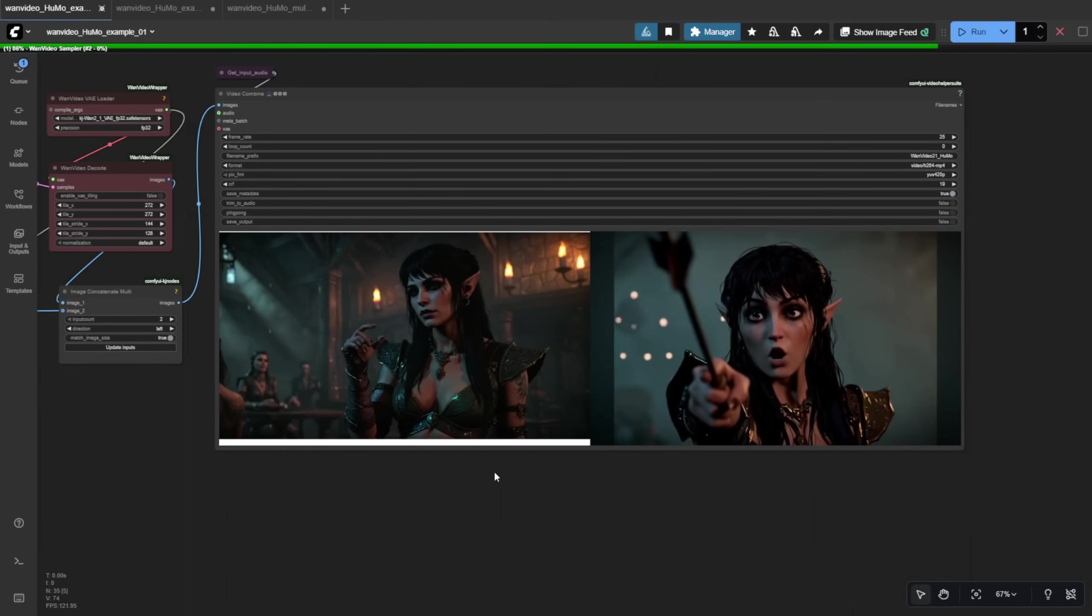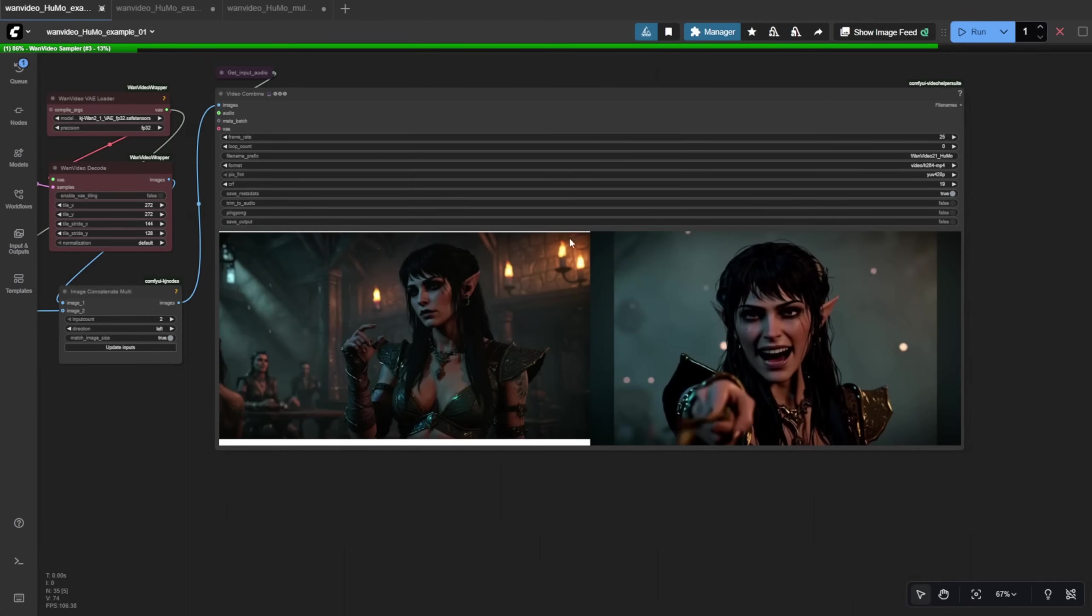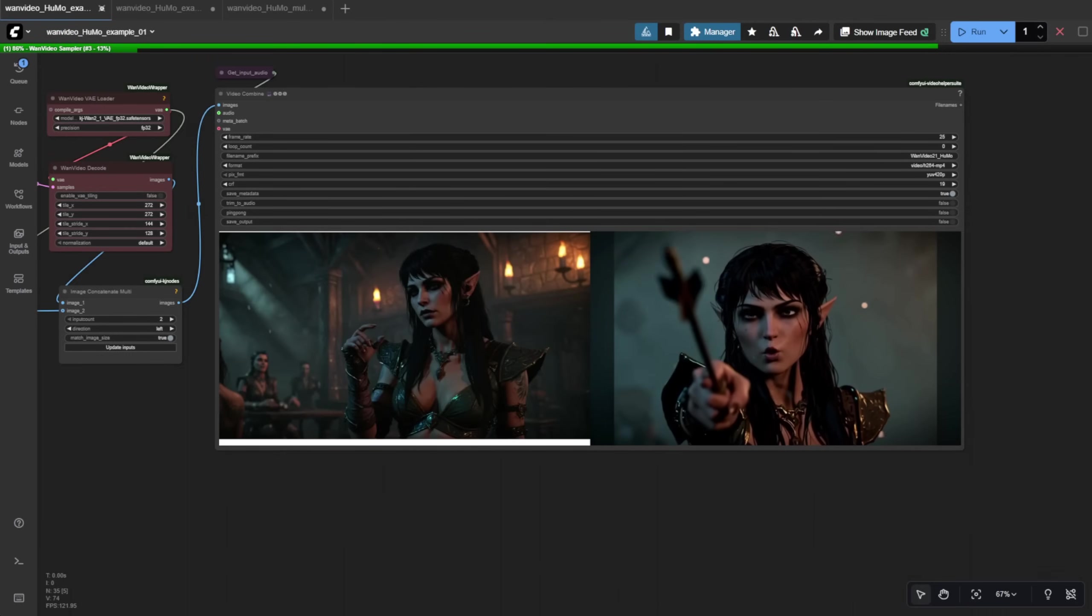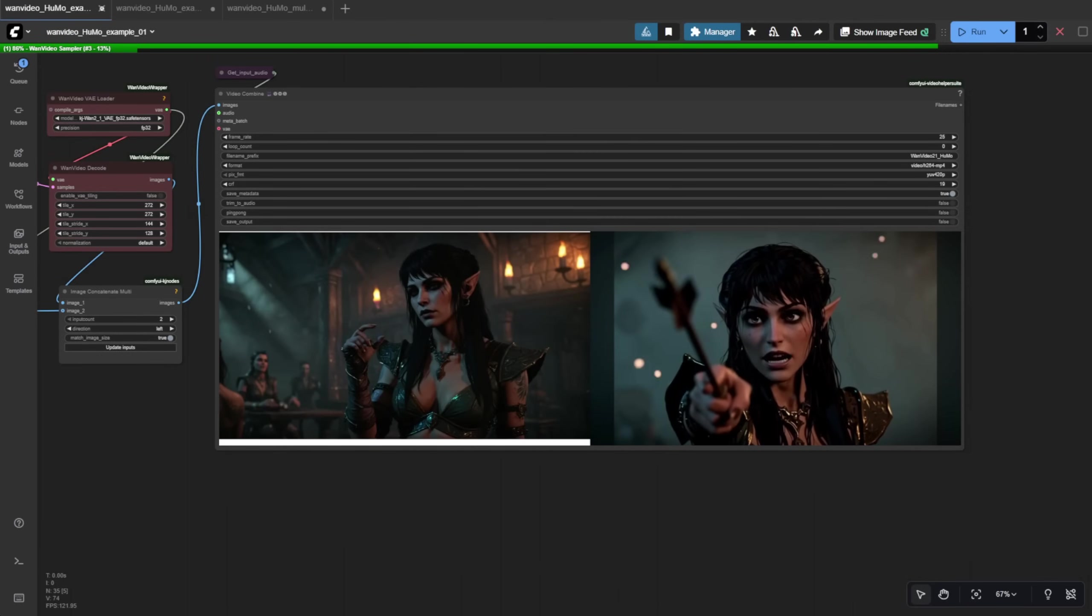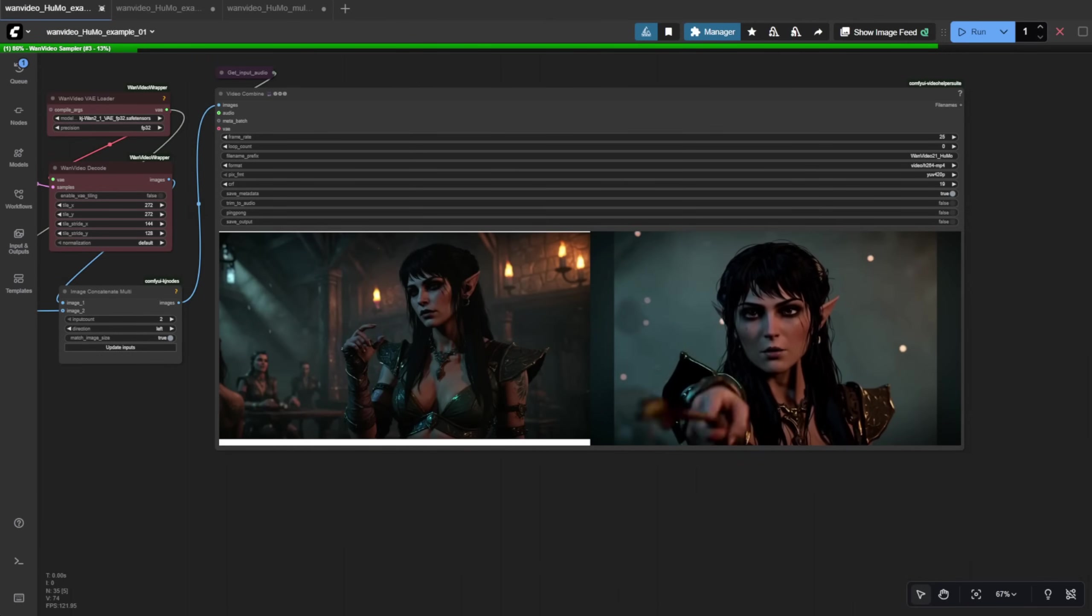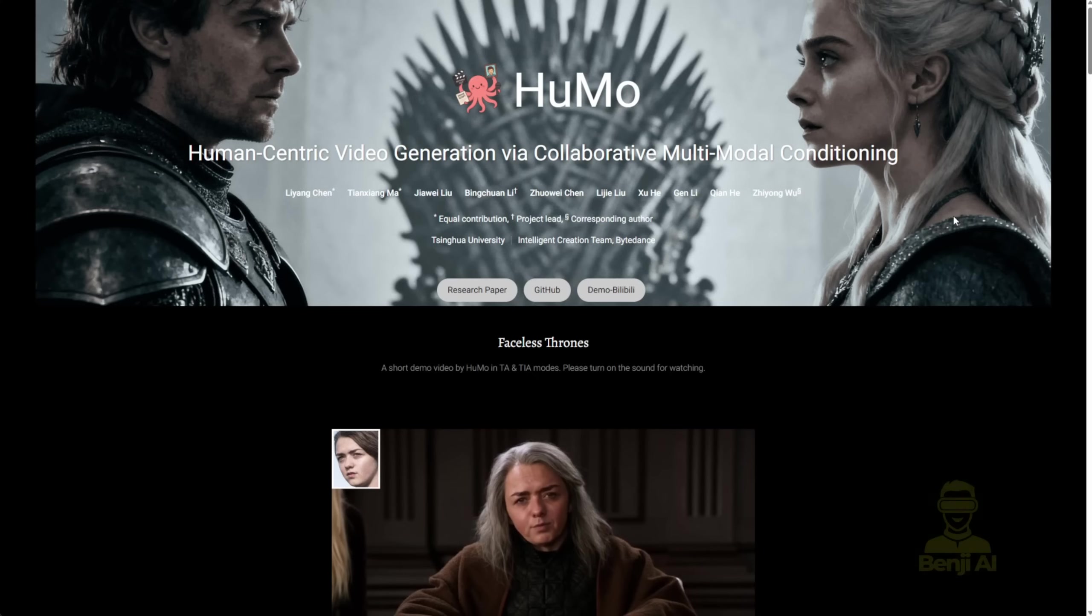Hey everyone, we're going to check out another AI video fine-tune model that makes characters talk. It's called HUMO. HUMO stands for Human-Centric Video Generation via Collaborative Multimodal Conditioning. So what does it do?